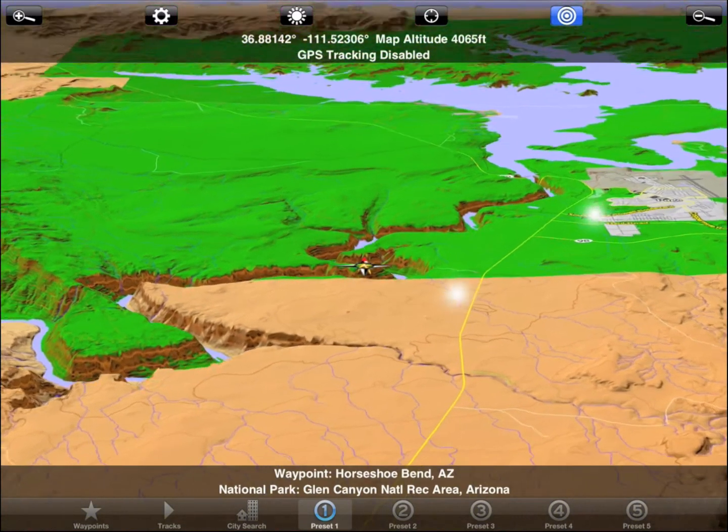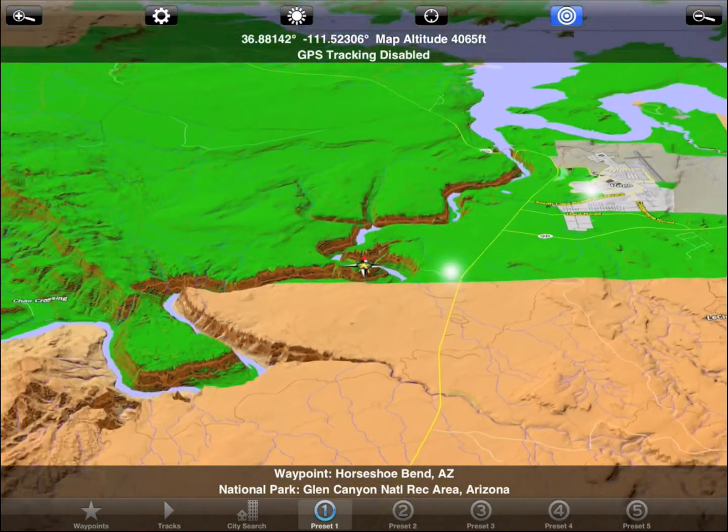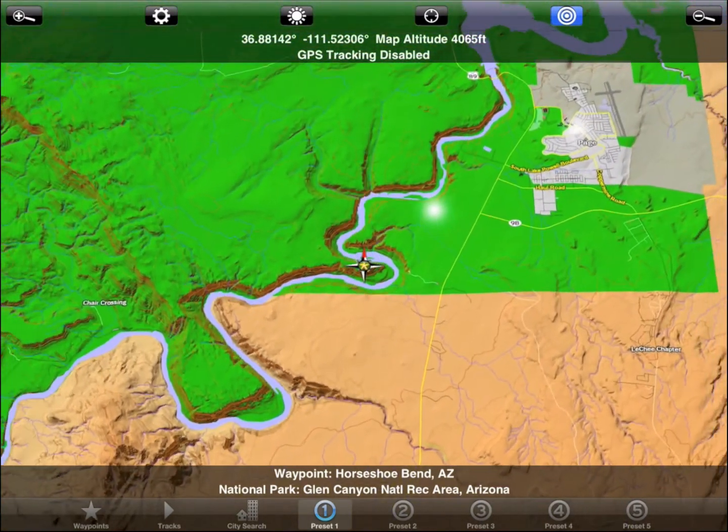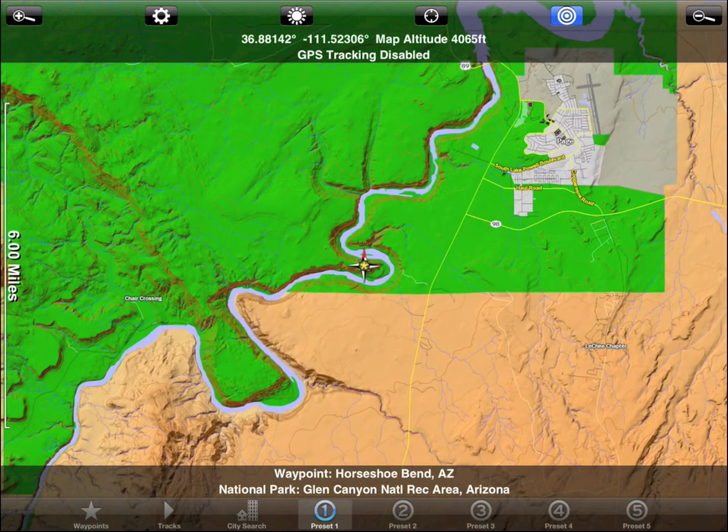A two-finger vertical swipe gesture is used to tilt the map. When the view is vertical, the map becomes two-dimensional.